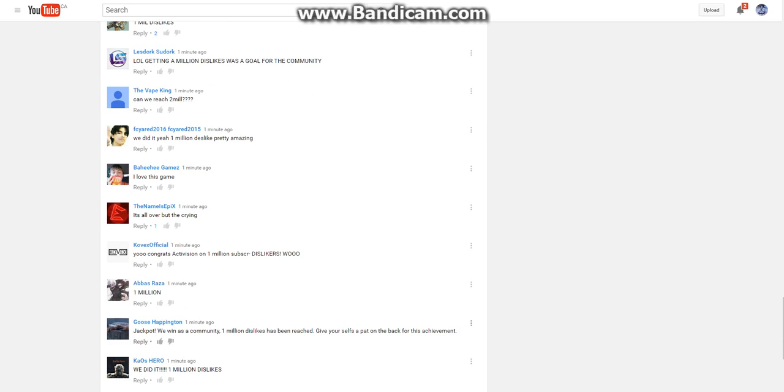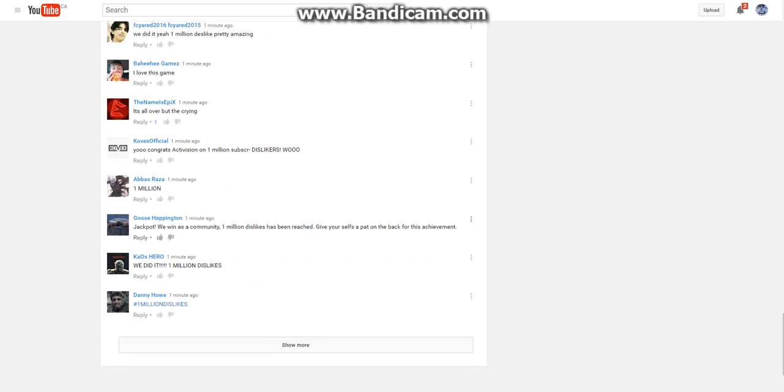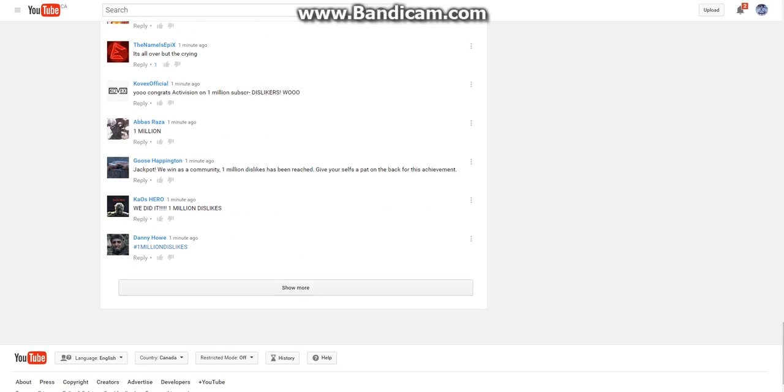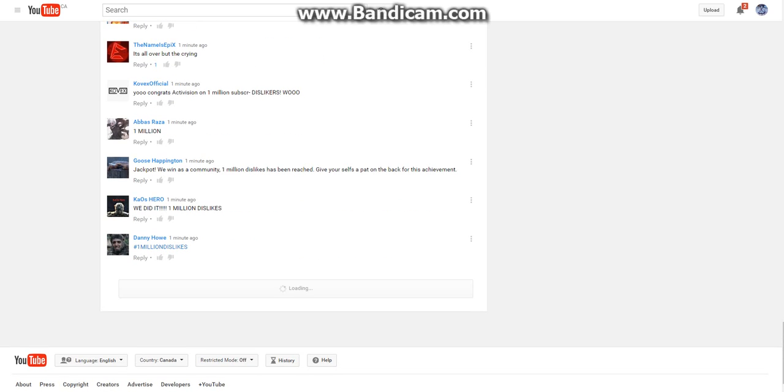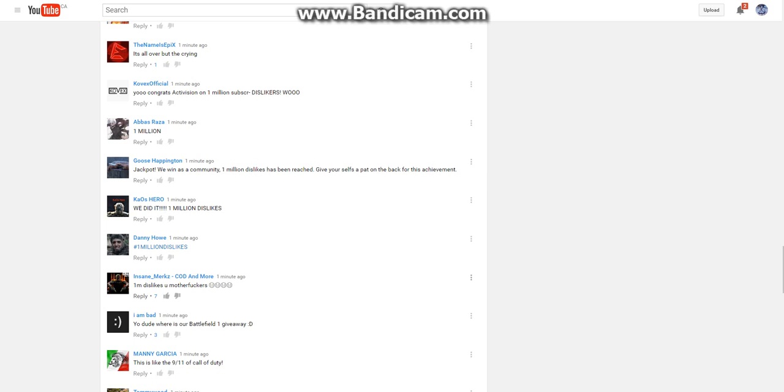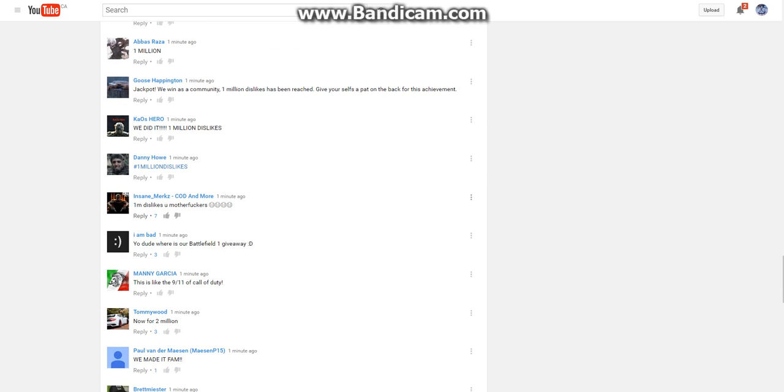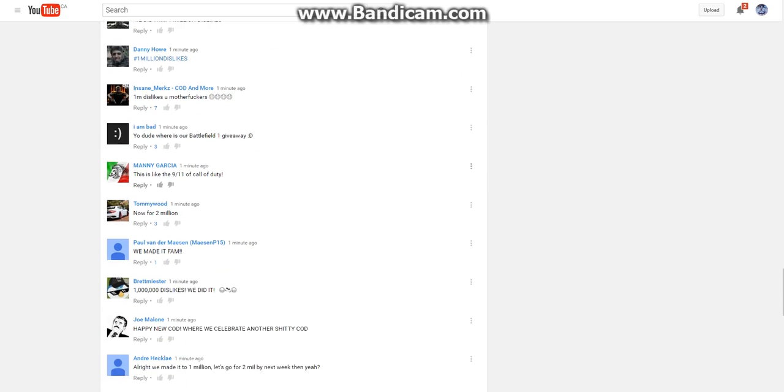It's all over but to cry. Yo, Gratch. Activision on the one million subscribe. Dislikes! Woo! We did it. One million dislikes. Yeah, they said that.